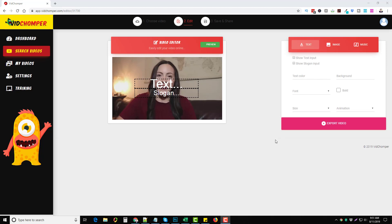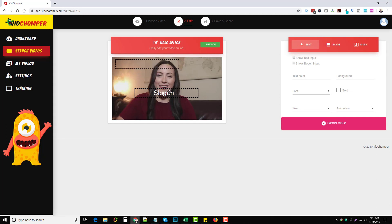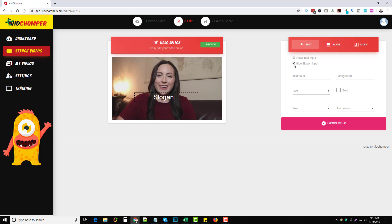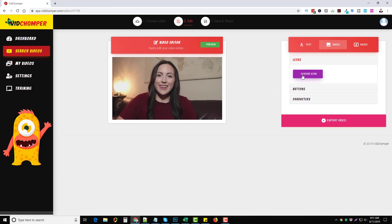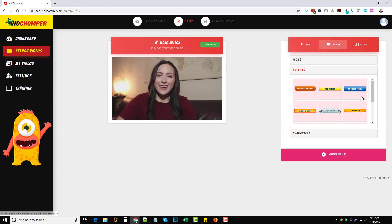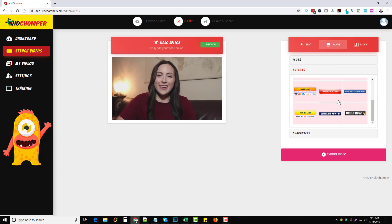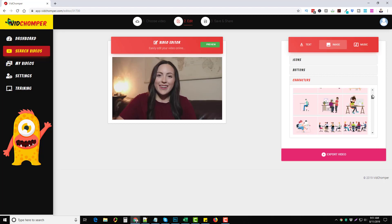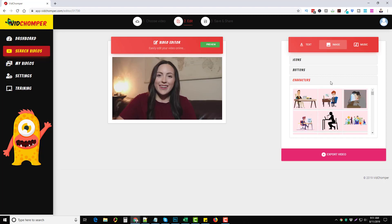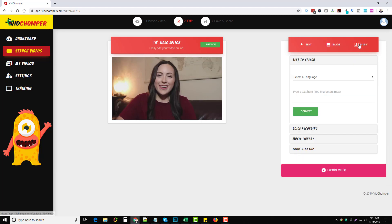Before I forget to mention, you actually have more options in the video editor than what I showed previously. You can come in here and you can add text to your video. You can drop and drag it. You can decide whether you want to show it or not on your video. You can change the color, the background, font, boldness, size, and animation. You can also add images to your videos. So if you have your own icons or images you want to add, you can do this. It has some pre-installed buttons you can add or you can add different characters to your video by clicking on them and adding them.